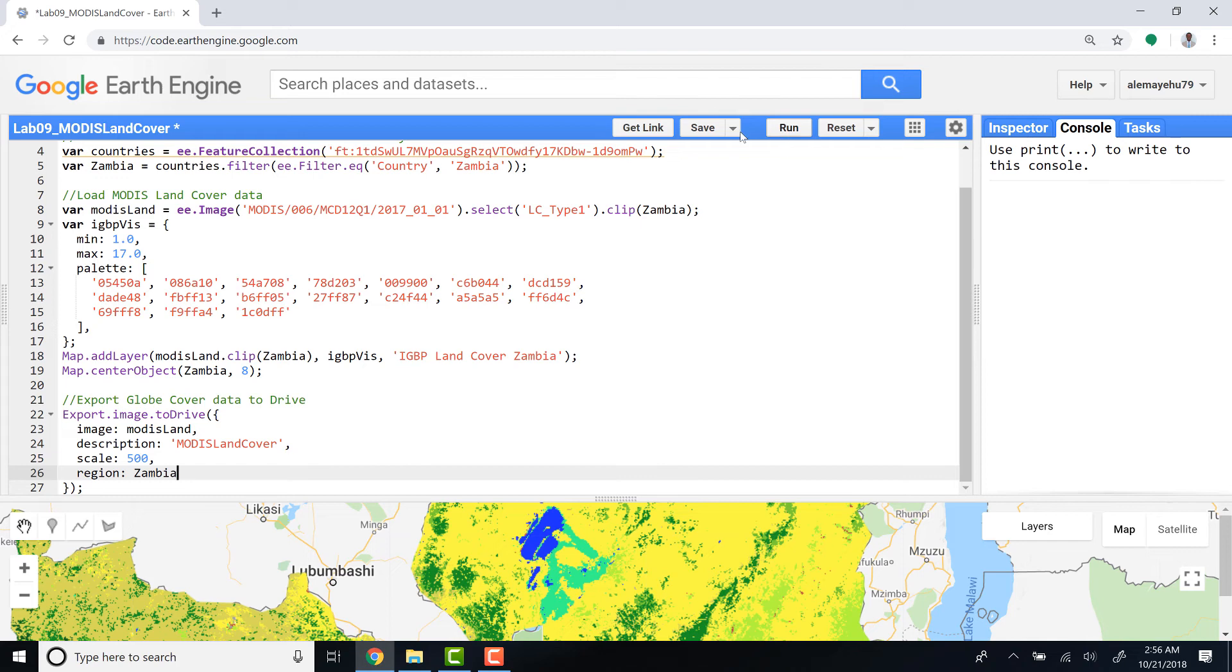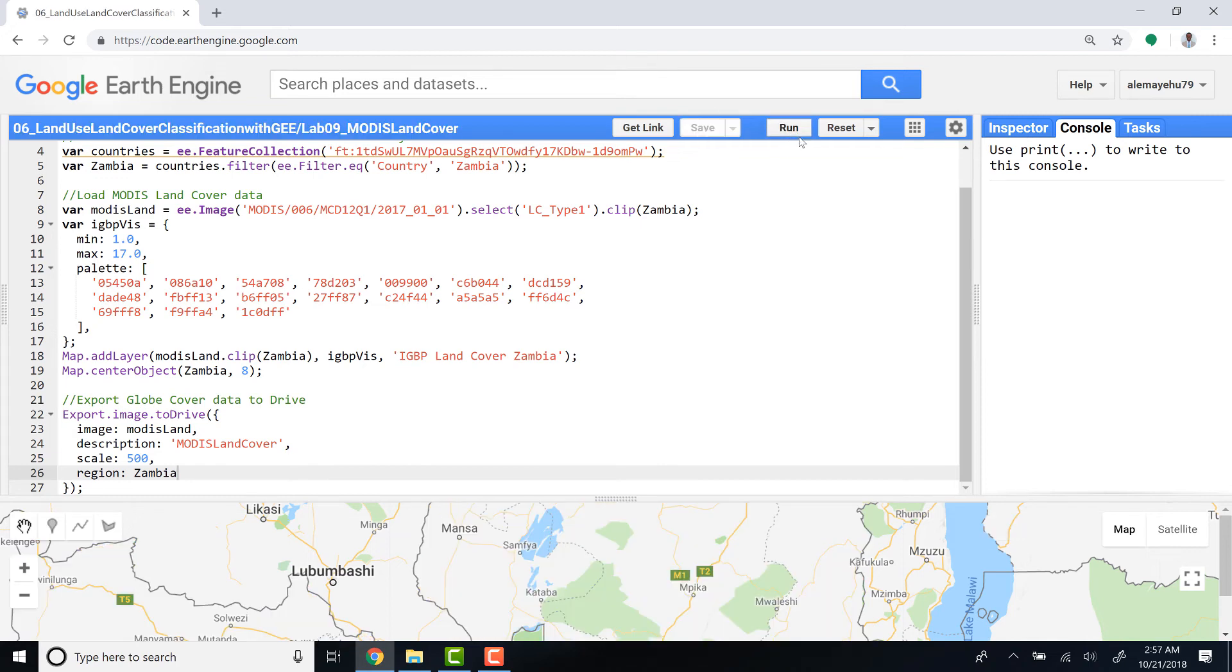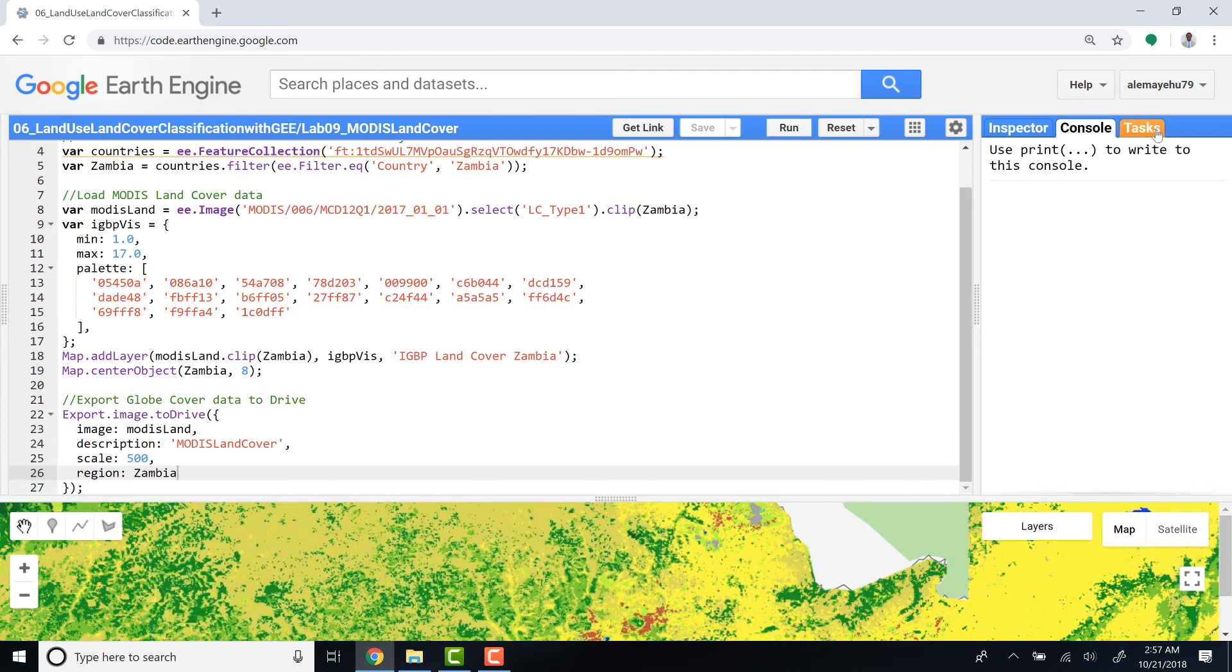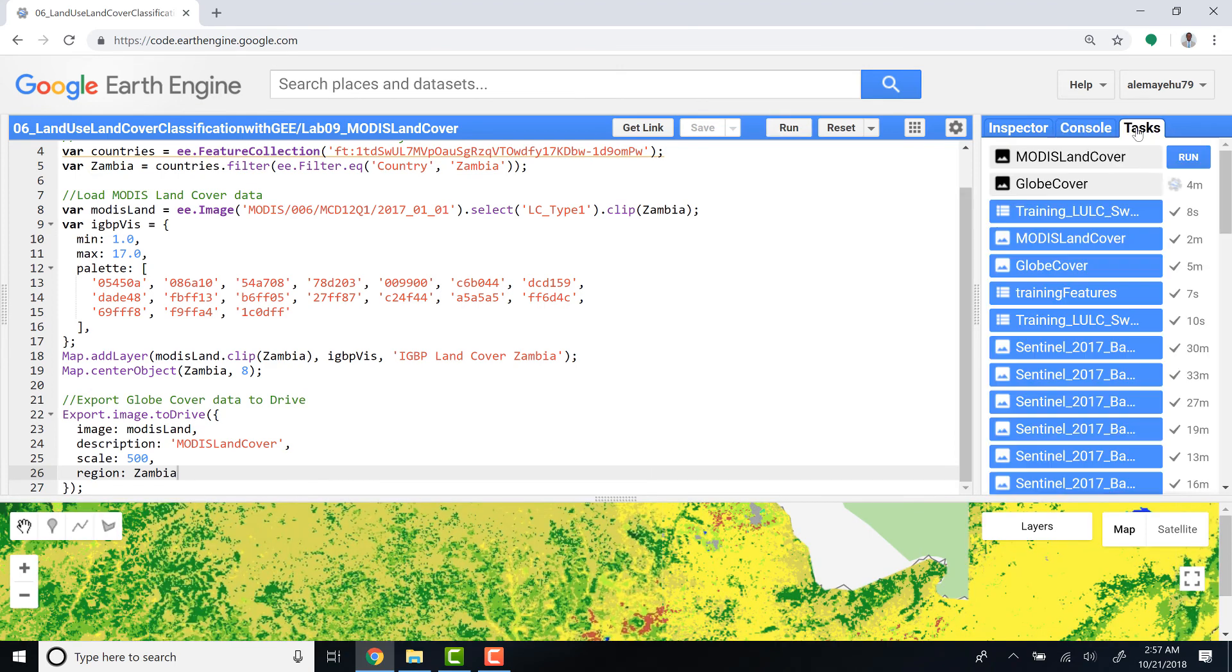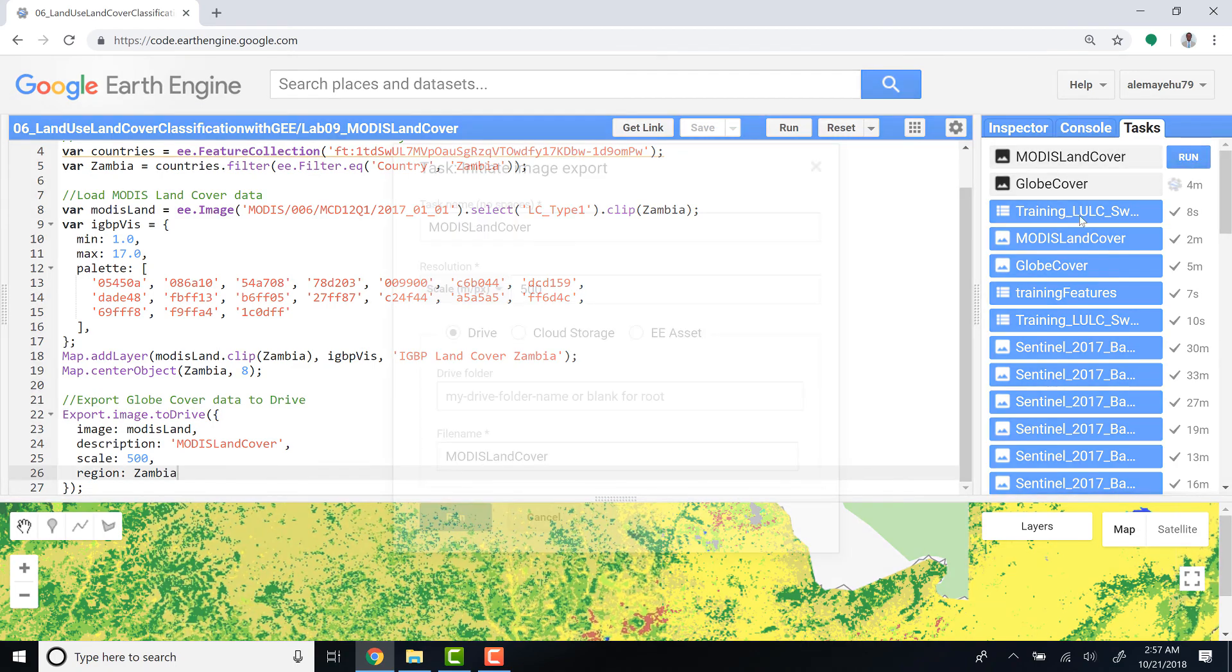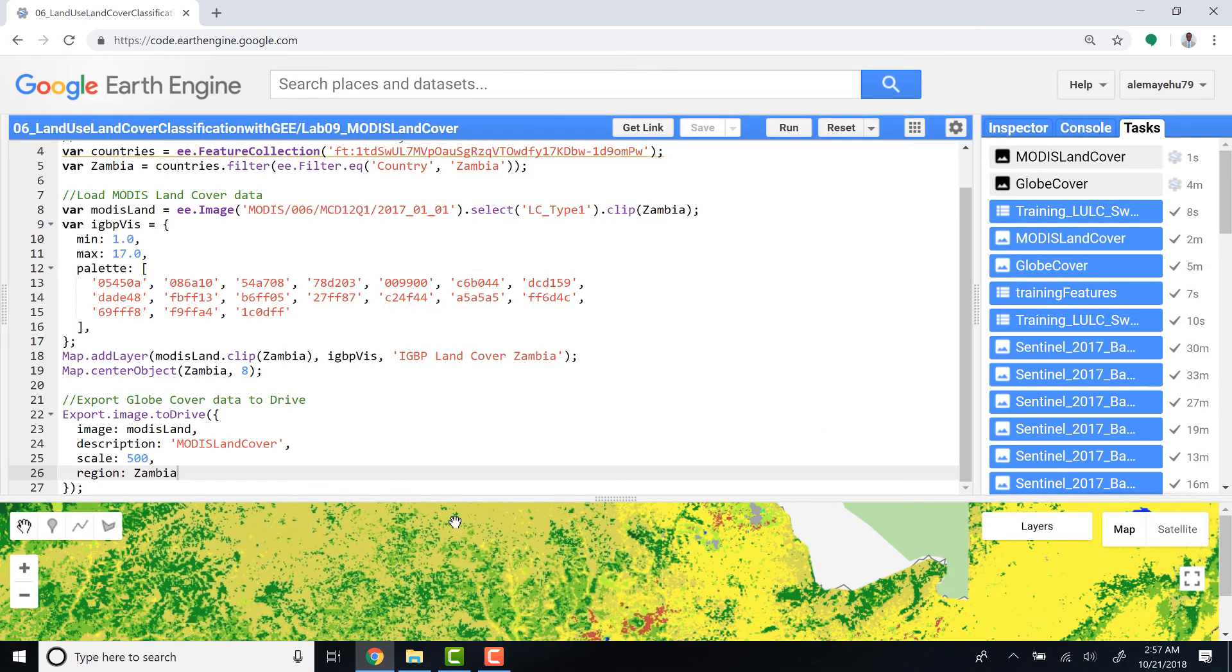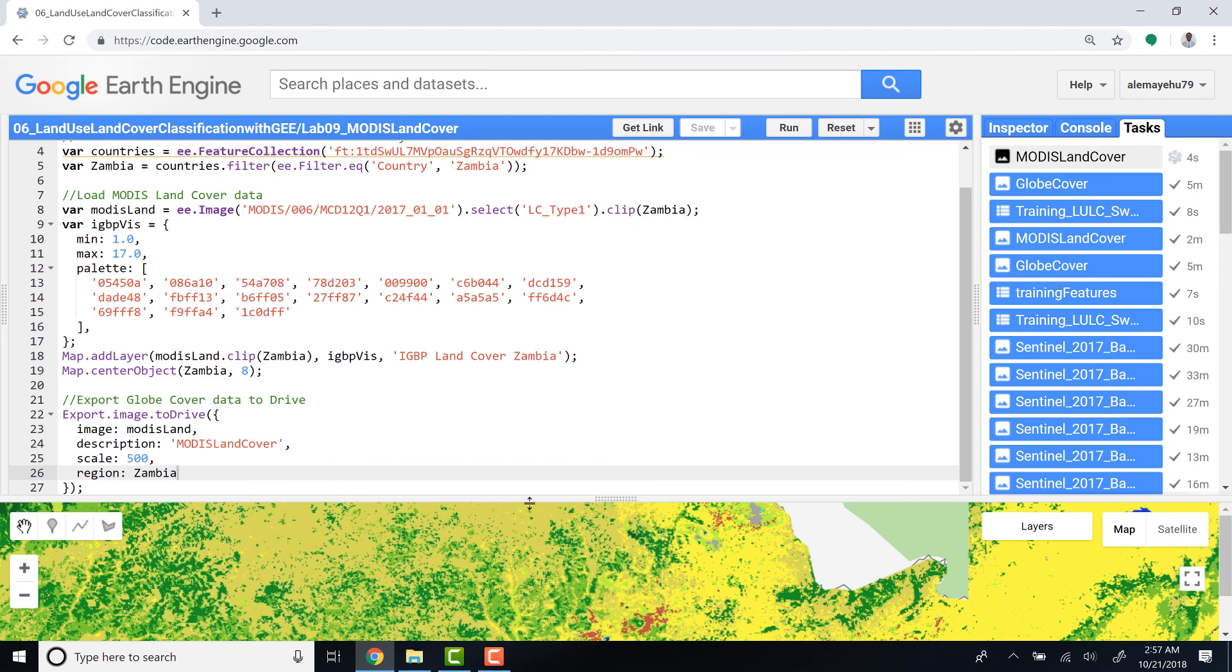So if I run - I'll save this script and then run. When I run that I'll have something actively going on in the tasks bar. It asks me to run it - I'll just click MODIS land cover, run. Once I confirm that it's running, I'll see this MODIS land cover data in a while once this export is done.